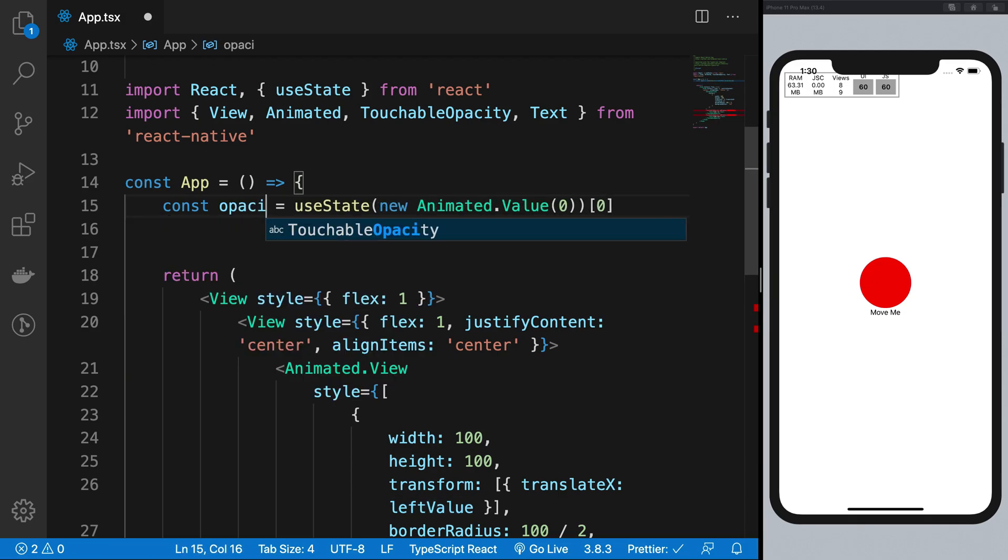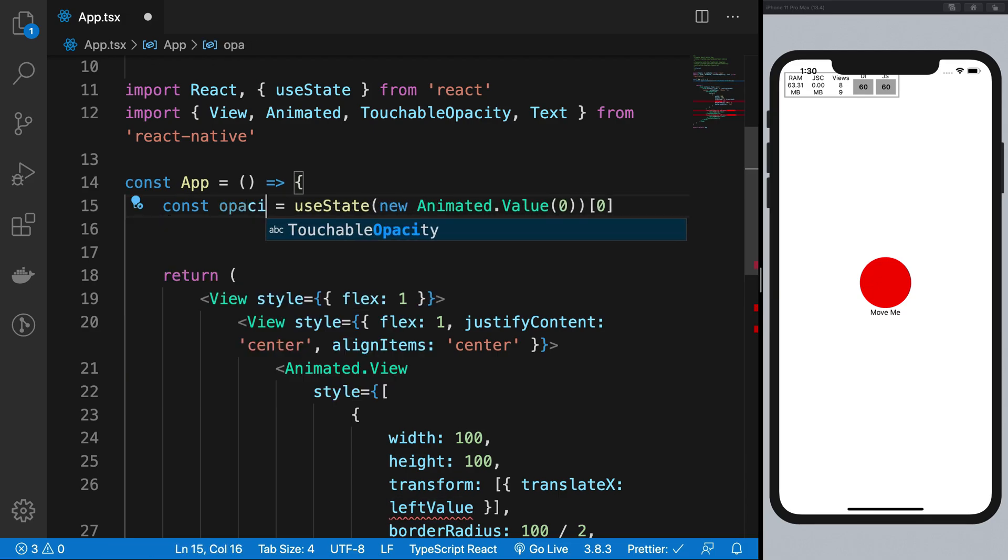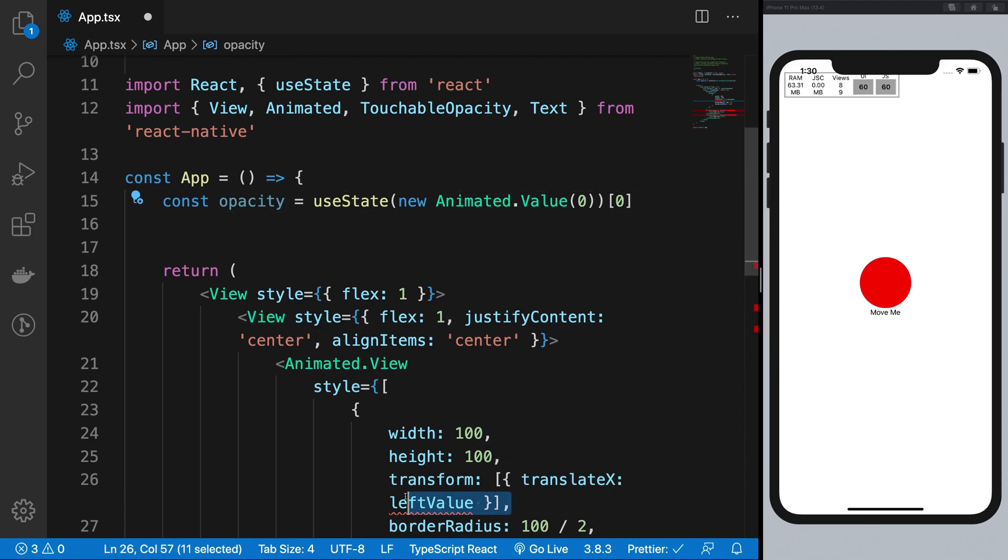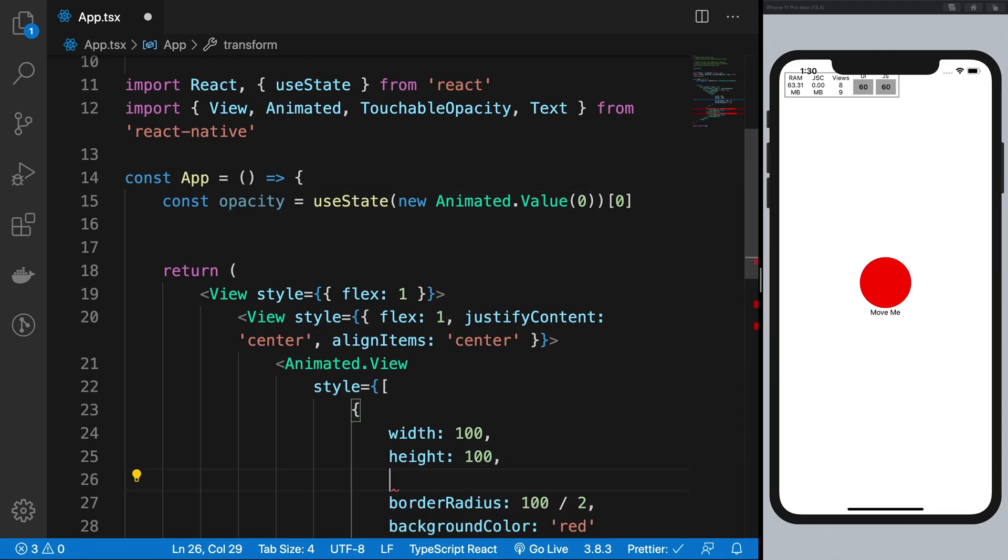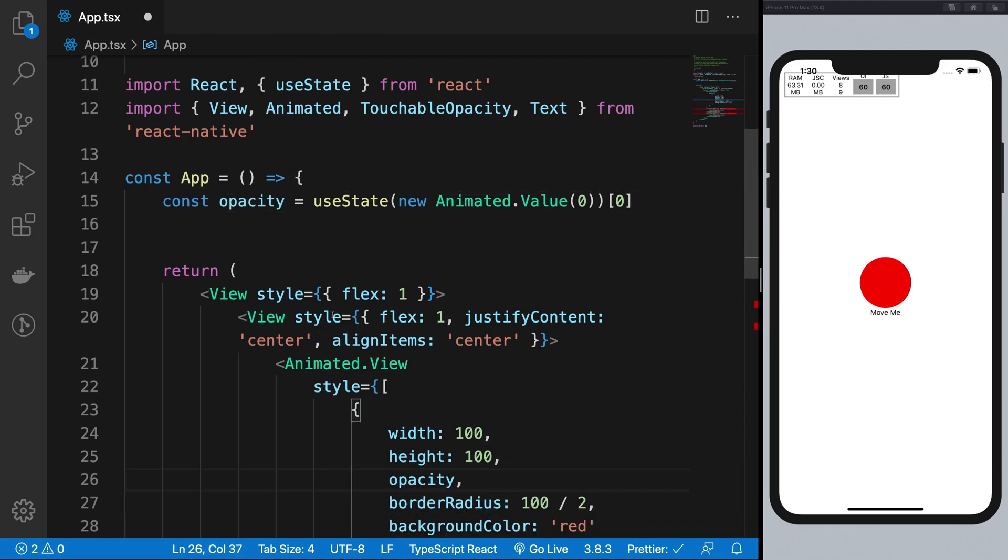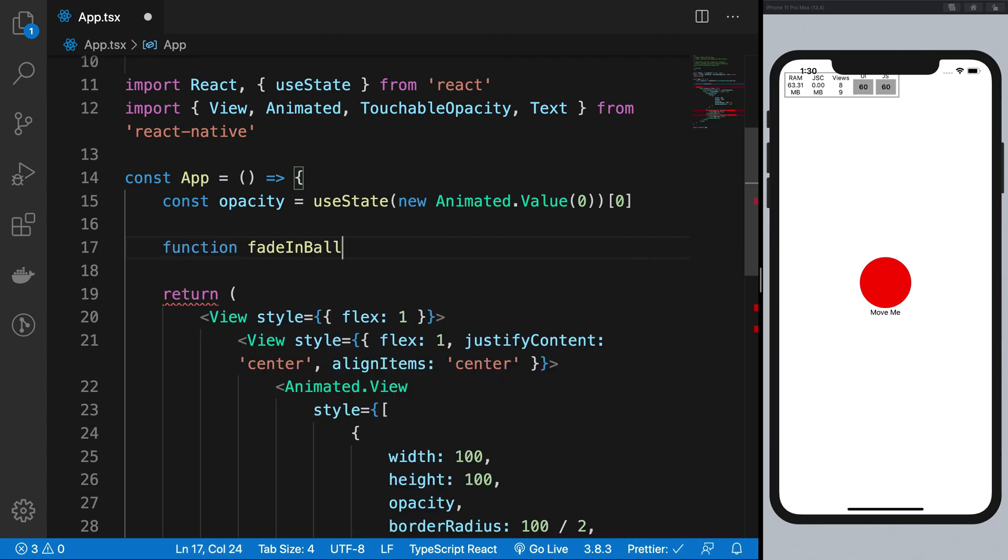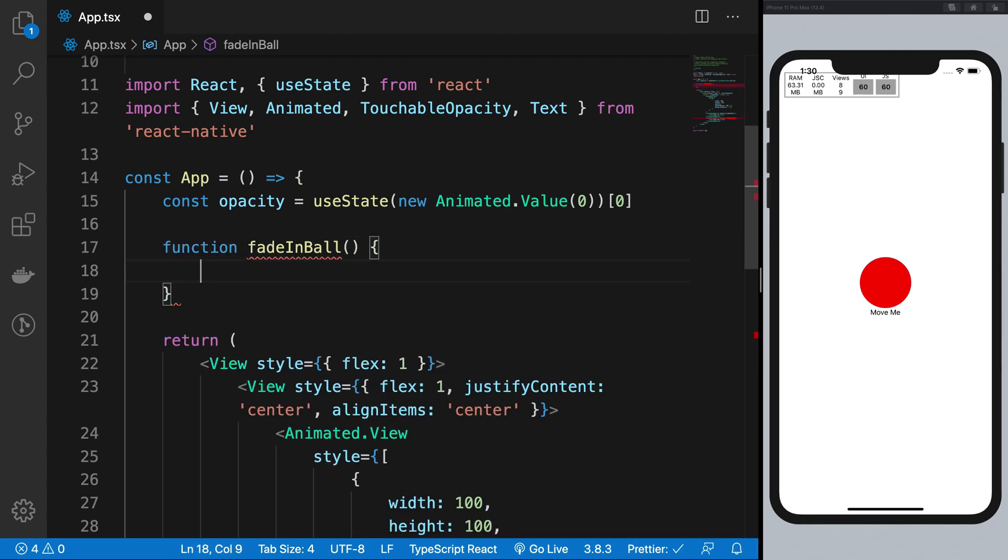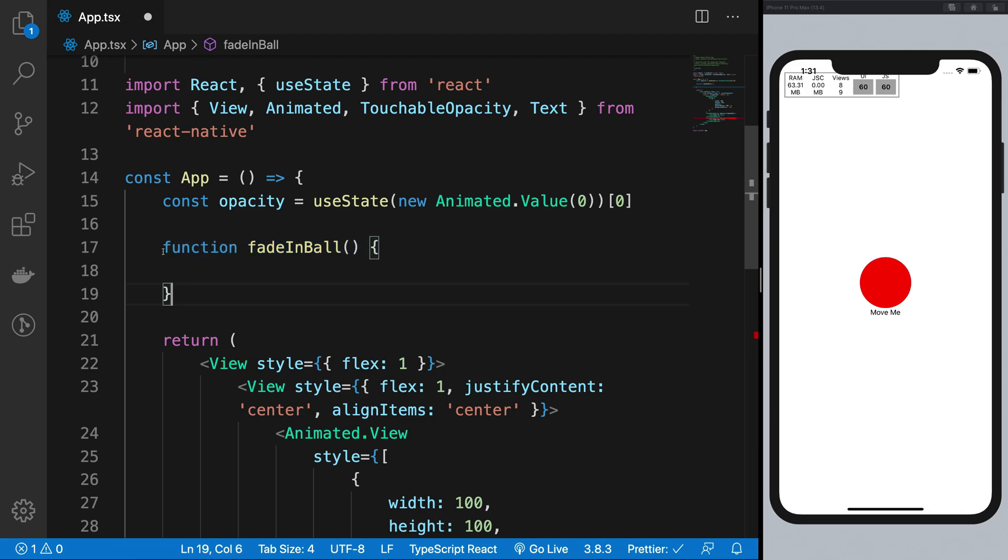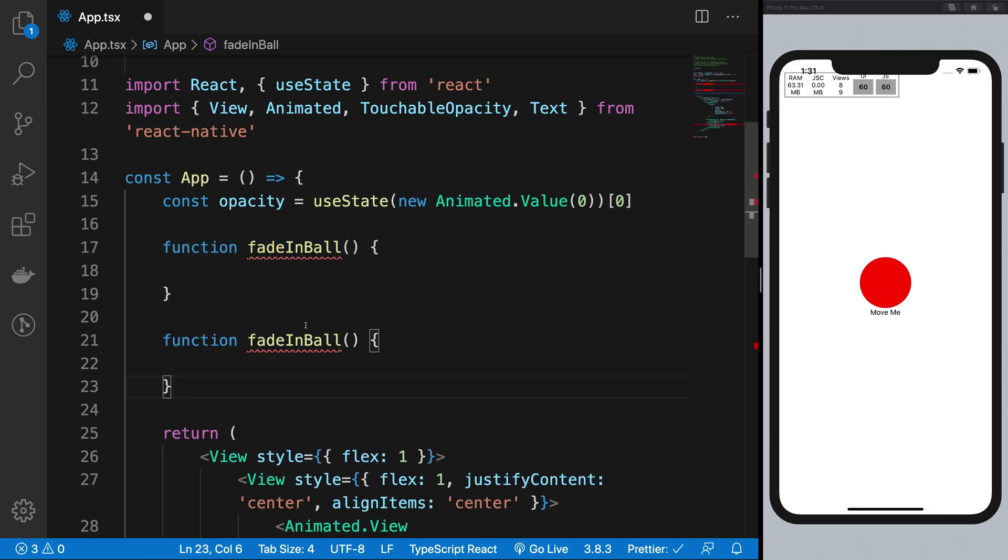So I'm gonna say this is opacity now and I'm just gonna go ahead and give it an opacity. So what I'm gonna do is I'm gonna create a couple of functions here as you might have guessed by now: fade in ball and fade out ball.